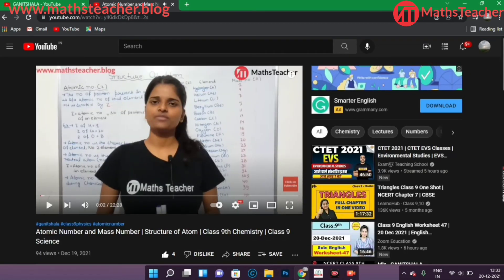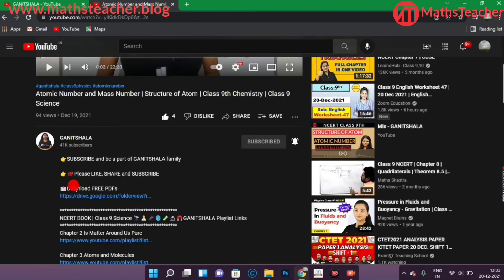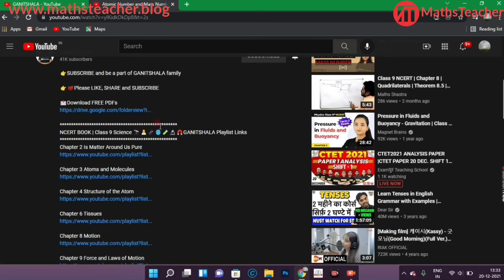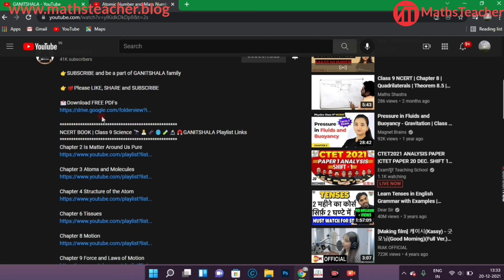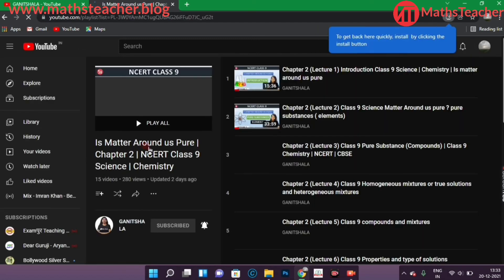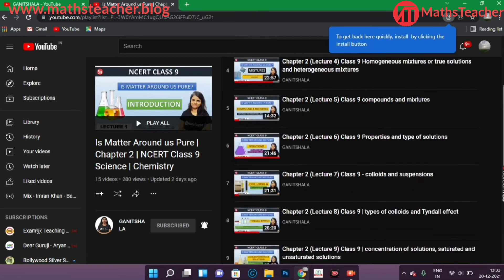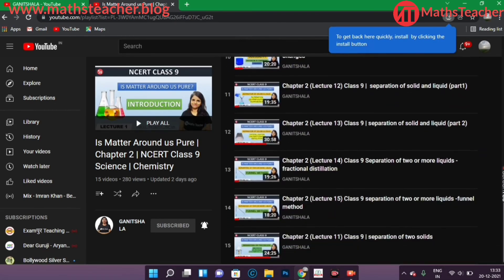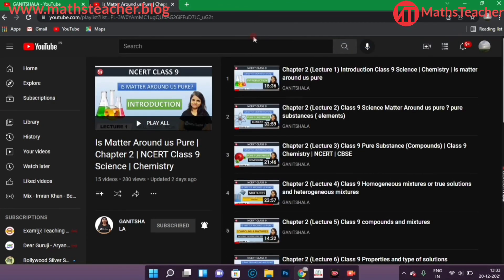Let me explain what you will find in the description. For example, on this YouTube channel, you have to click 'Show More' in the description. You will see there is an option to download free PDFs. Whatever videos or chapters we have completed, all the notes have been made available. For instance, Chapter 2 is 'Matter Around Us' and that playlist is different, so we have uploaded a link here. If you click on it, you will get to the playlist and all the videos of that chapter.